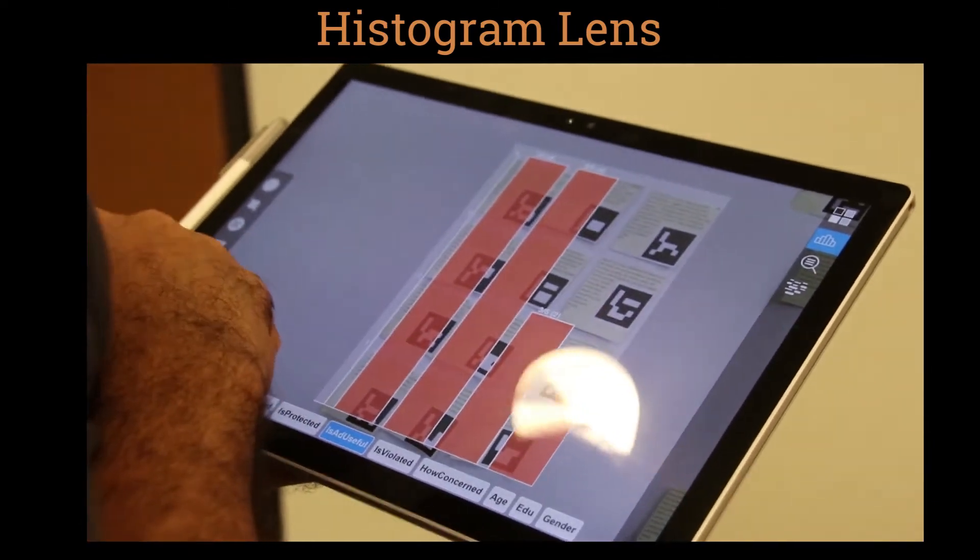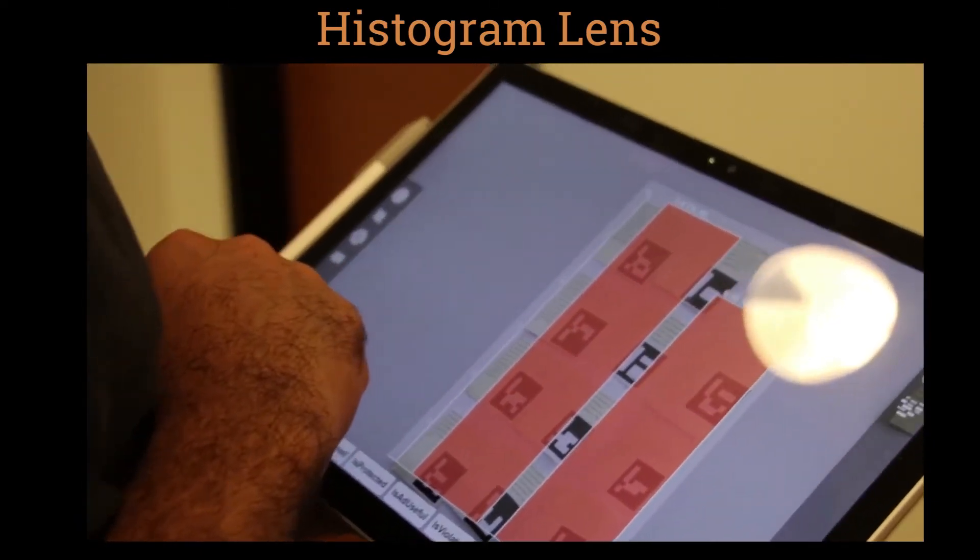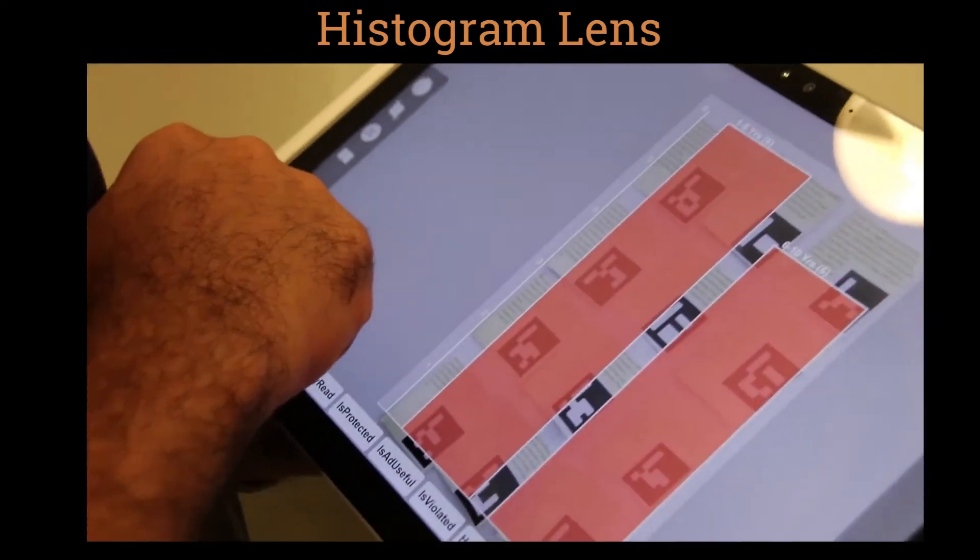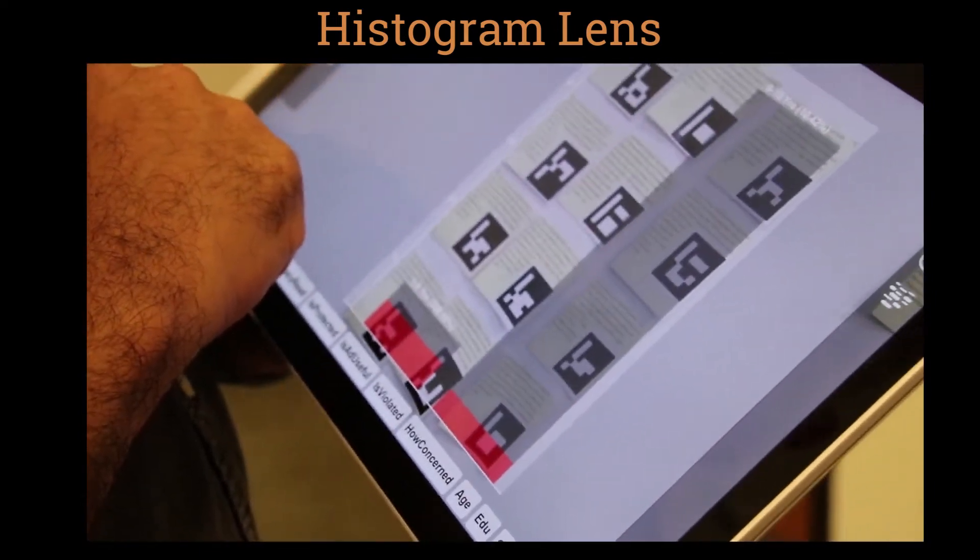The designer uses the histogram lens to support clustering of a large group of people who reported ad violations from Amazon.